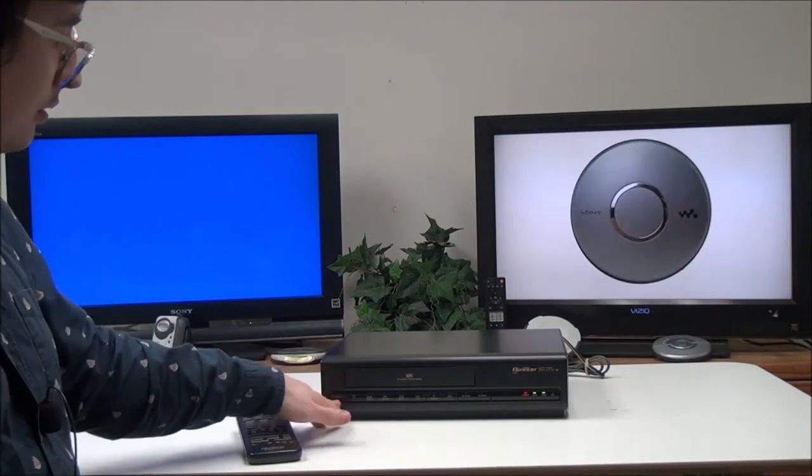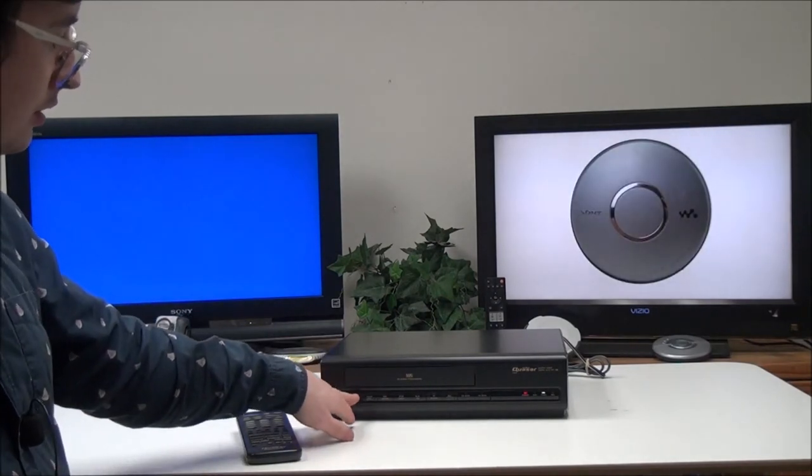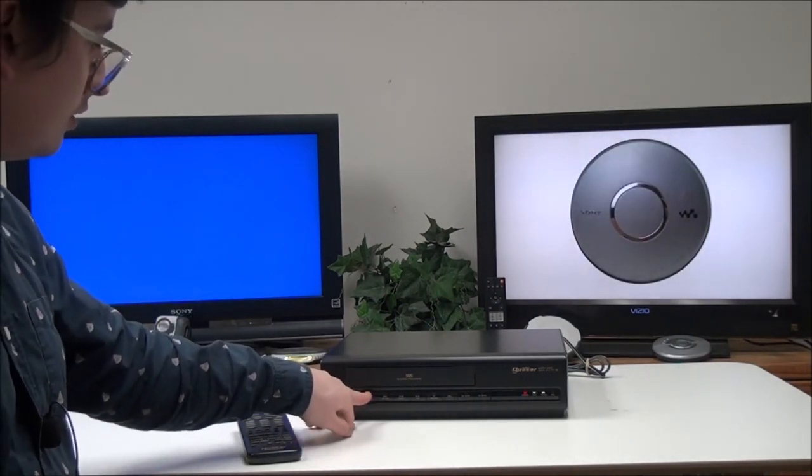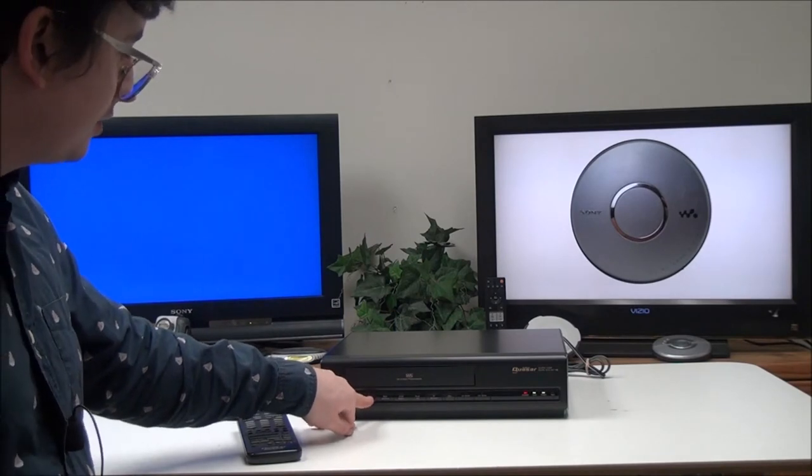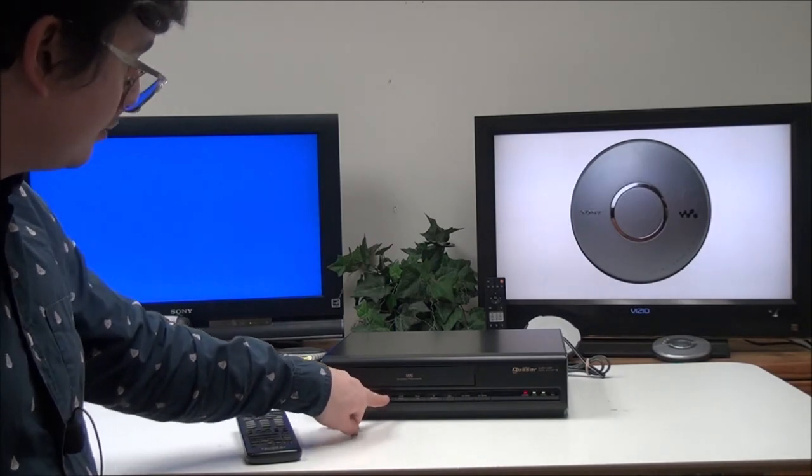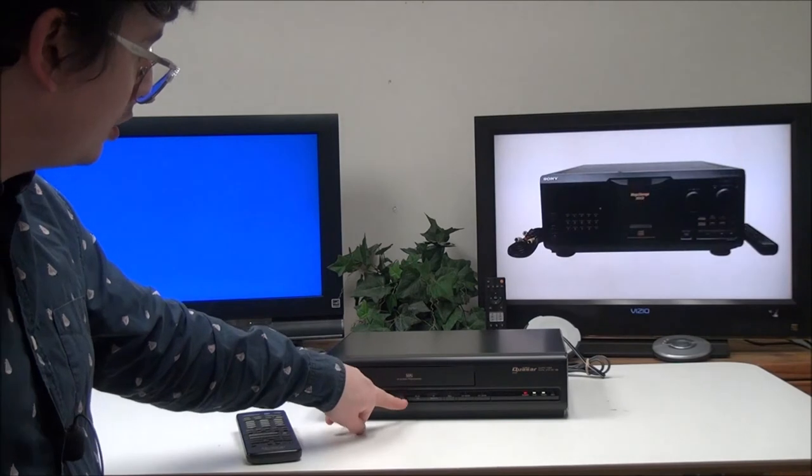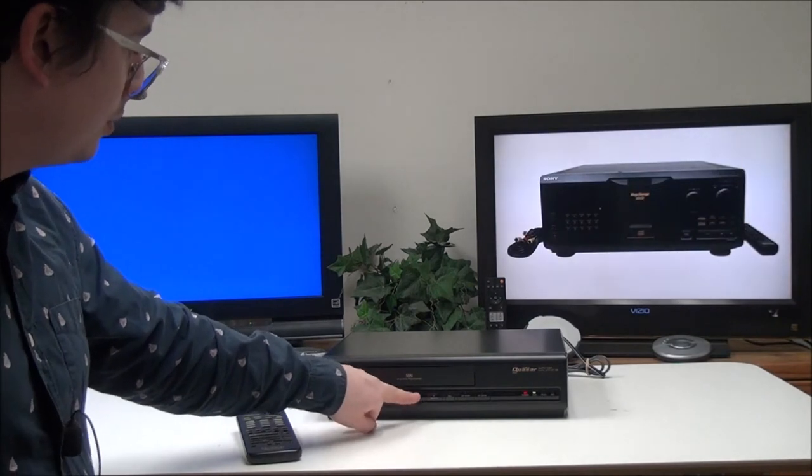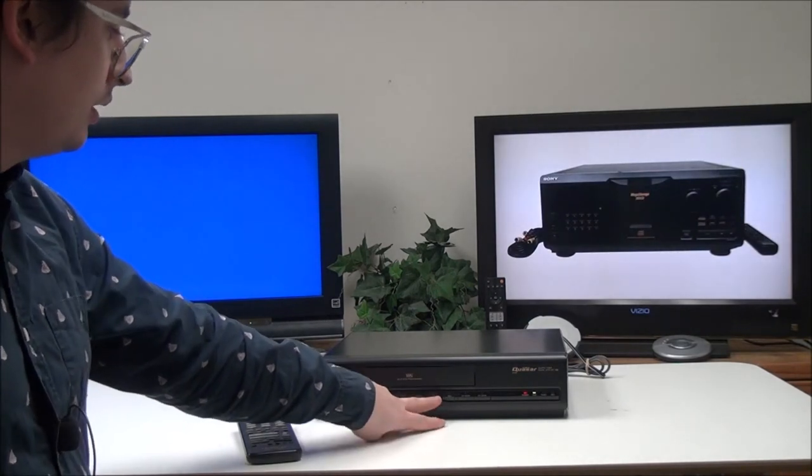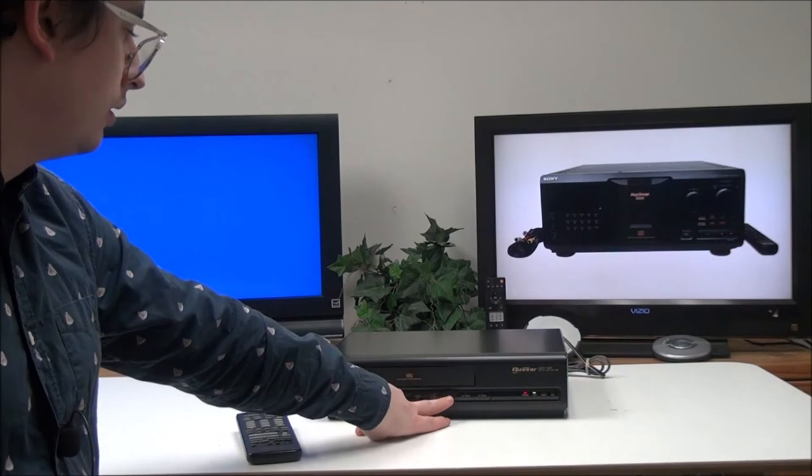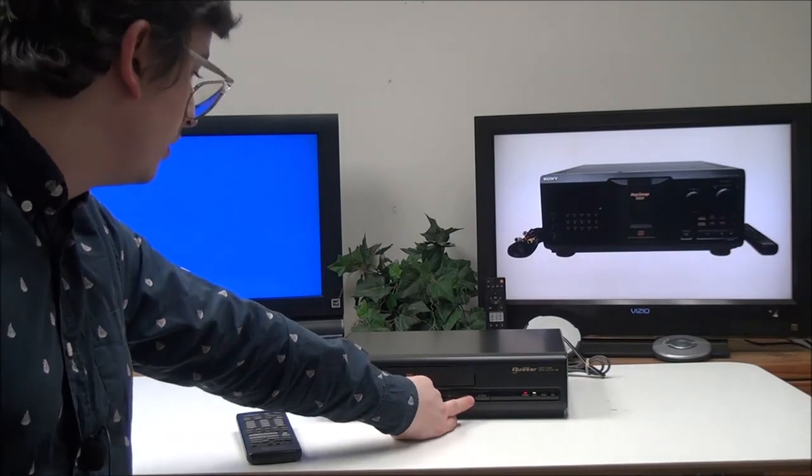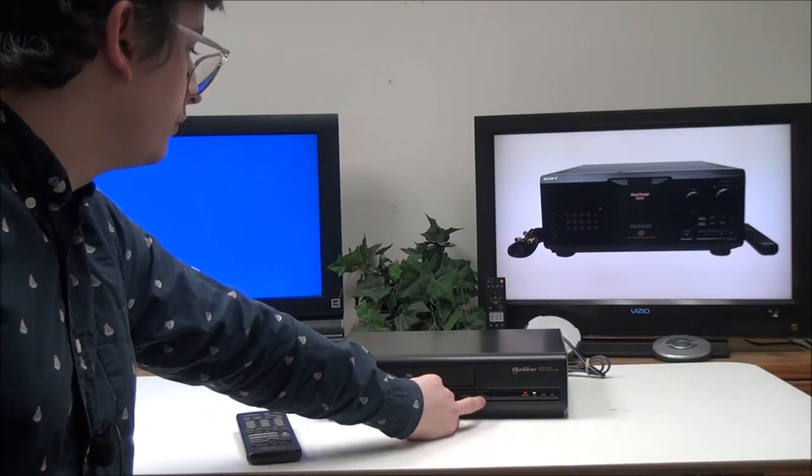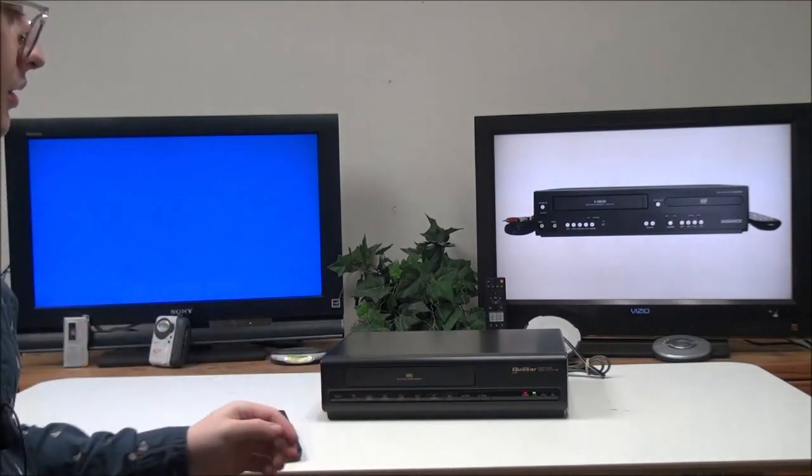On the front panel you have your power button, VCR/TV button for controlling the VCR or TV, pause, rewind, stop, and eject. Play or times to play, then you have fast forward, record, channel scan. You have the up and down channel buttons right there.